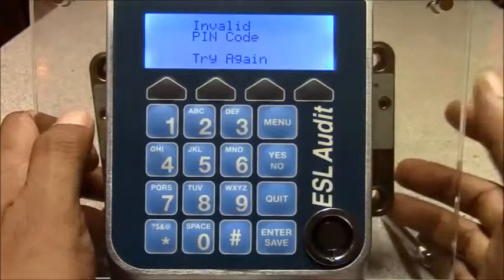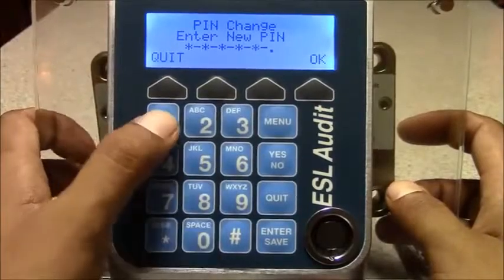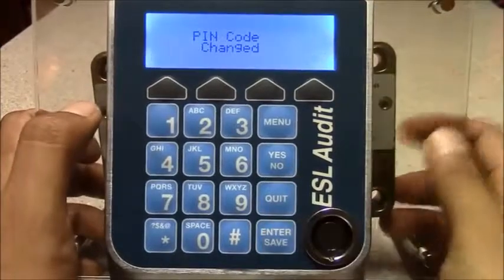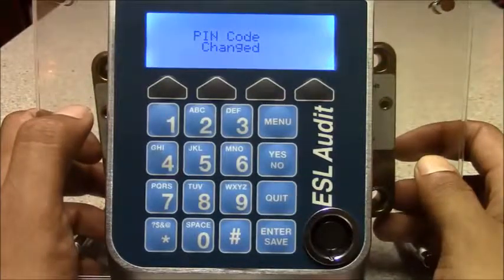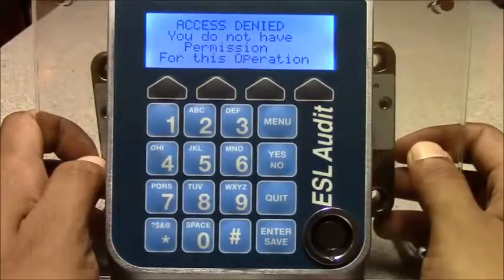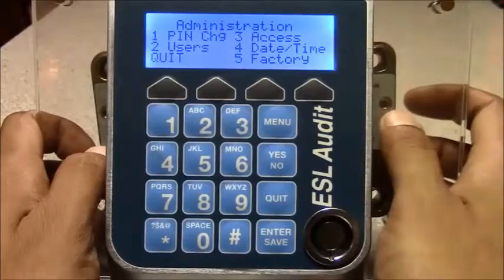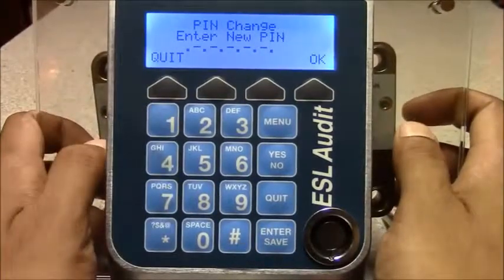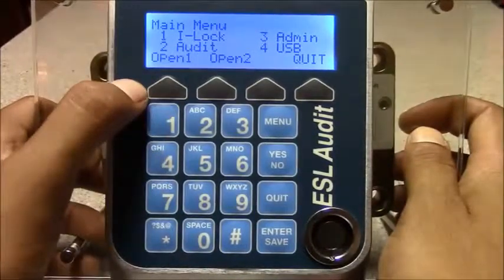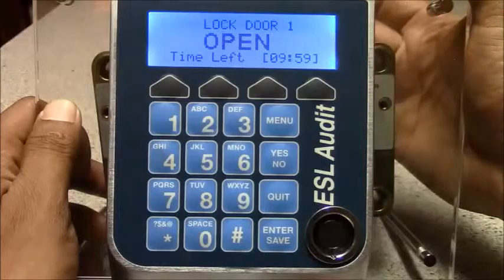So for this instance we're going to do something a little bit more complicated. Once you've logged in, we've given this user just access to door 1. If I try to open door 2, you'll get a message saying you do not have permission. Within the admin, if you press 3 for admin, this user can also change their PIN.